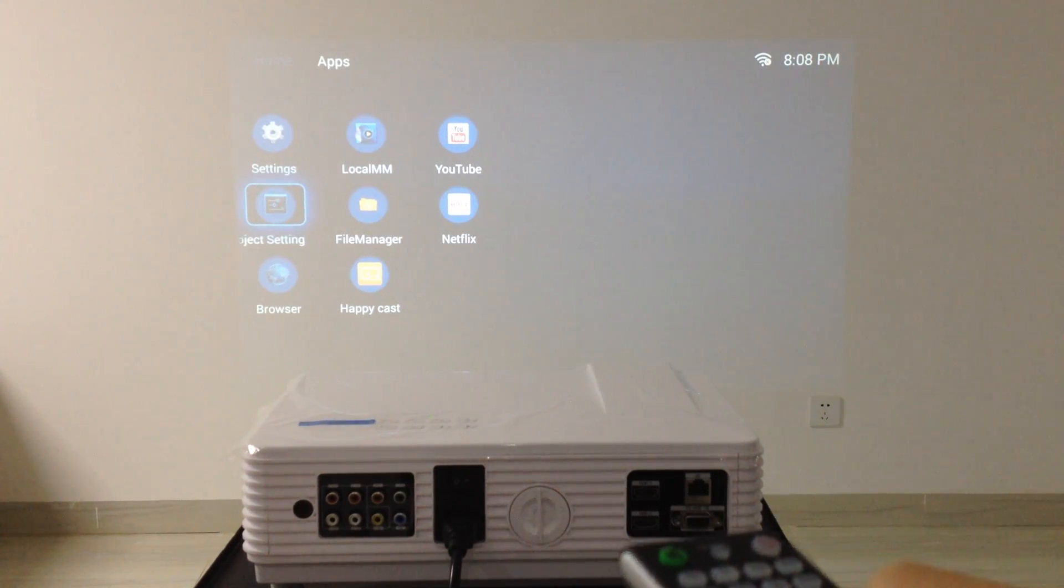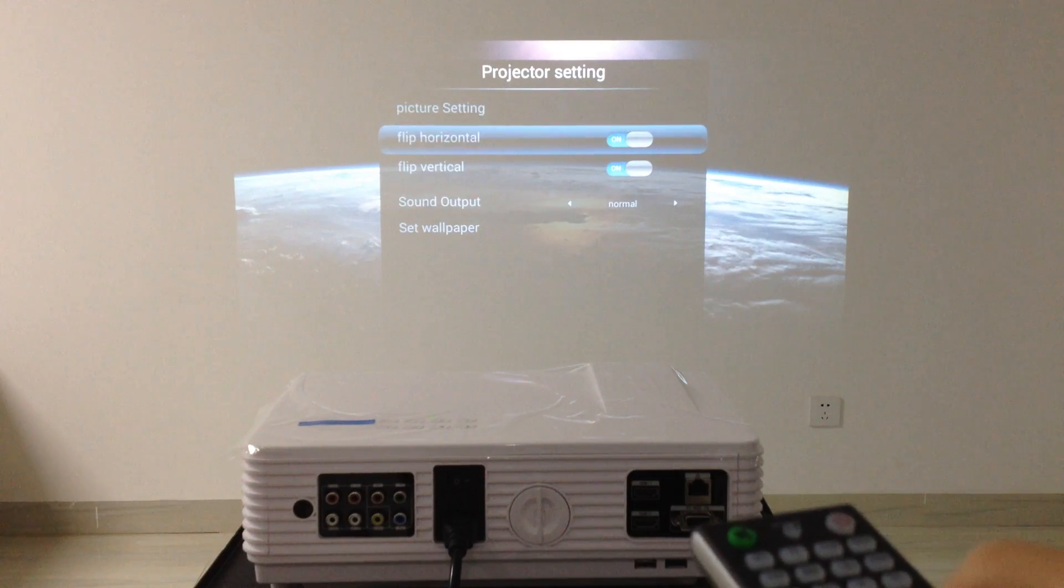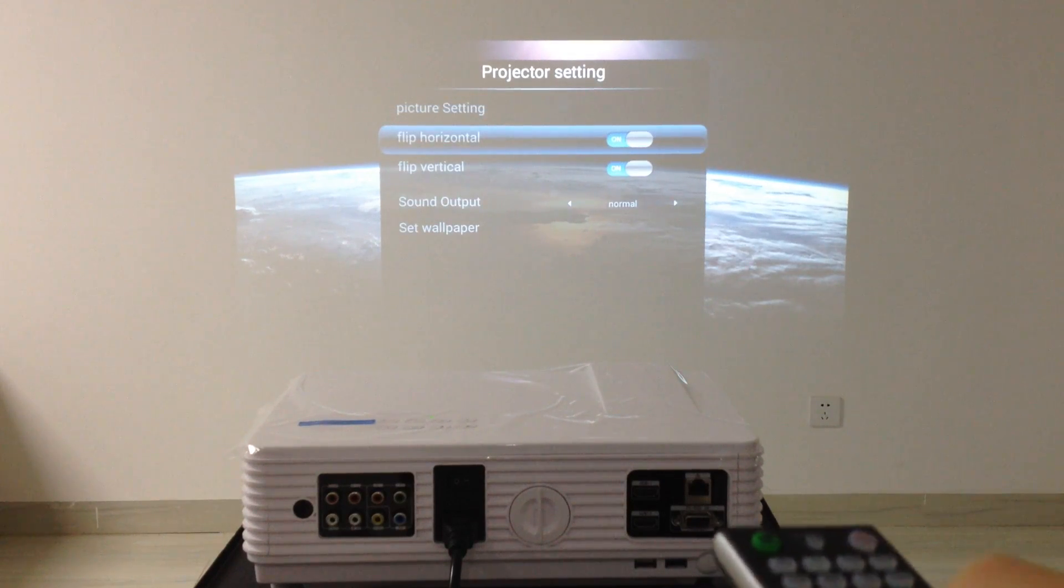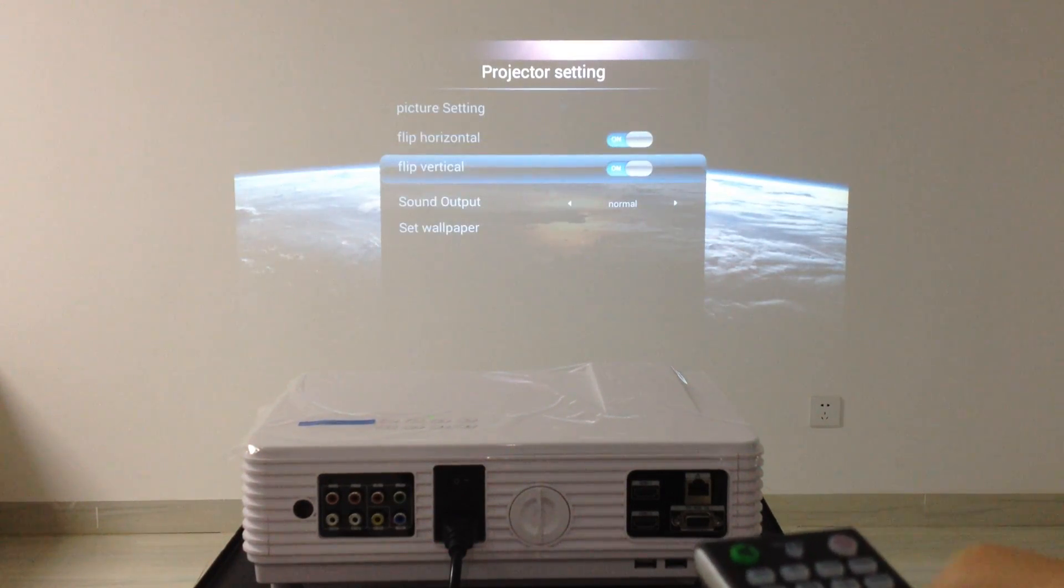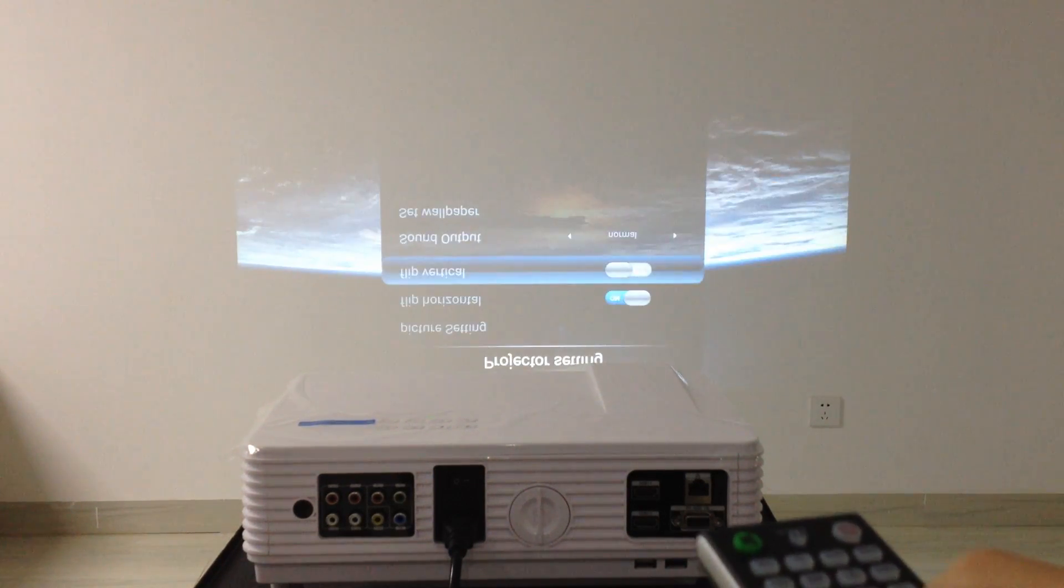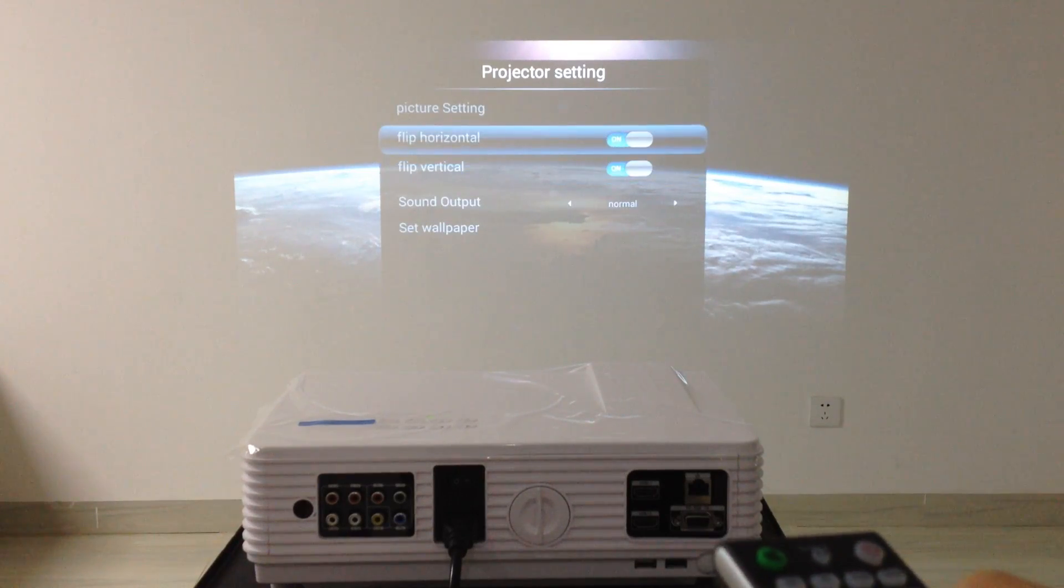Projection settings. Flip. Flip up and down.